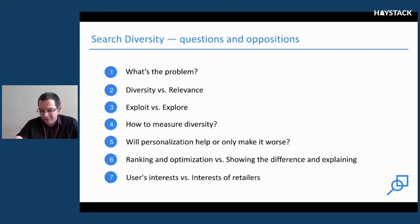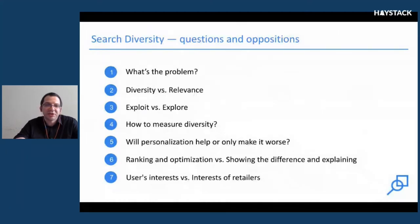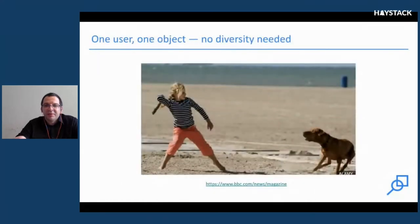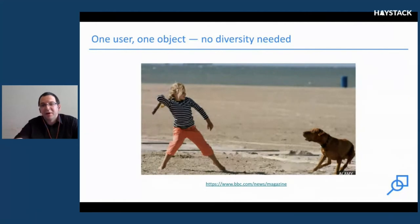I must confess that in my talk there will be more questions than answers, but this is a list of positions I'd like to touch on. We'll start with the question: what's actually the problem with diversity?